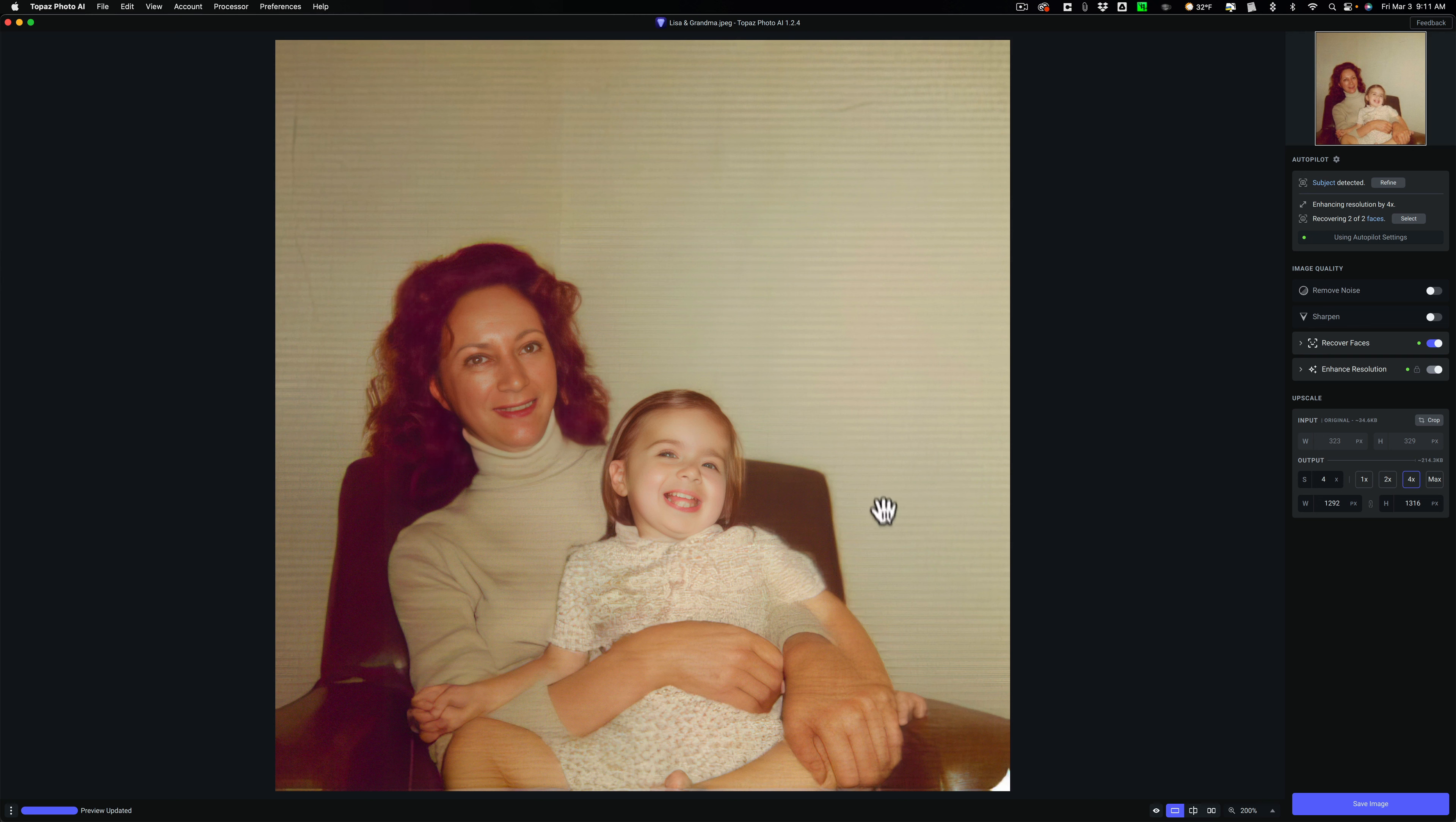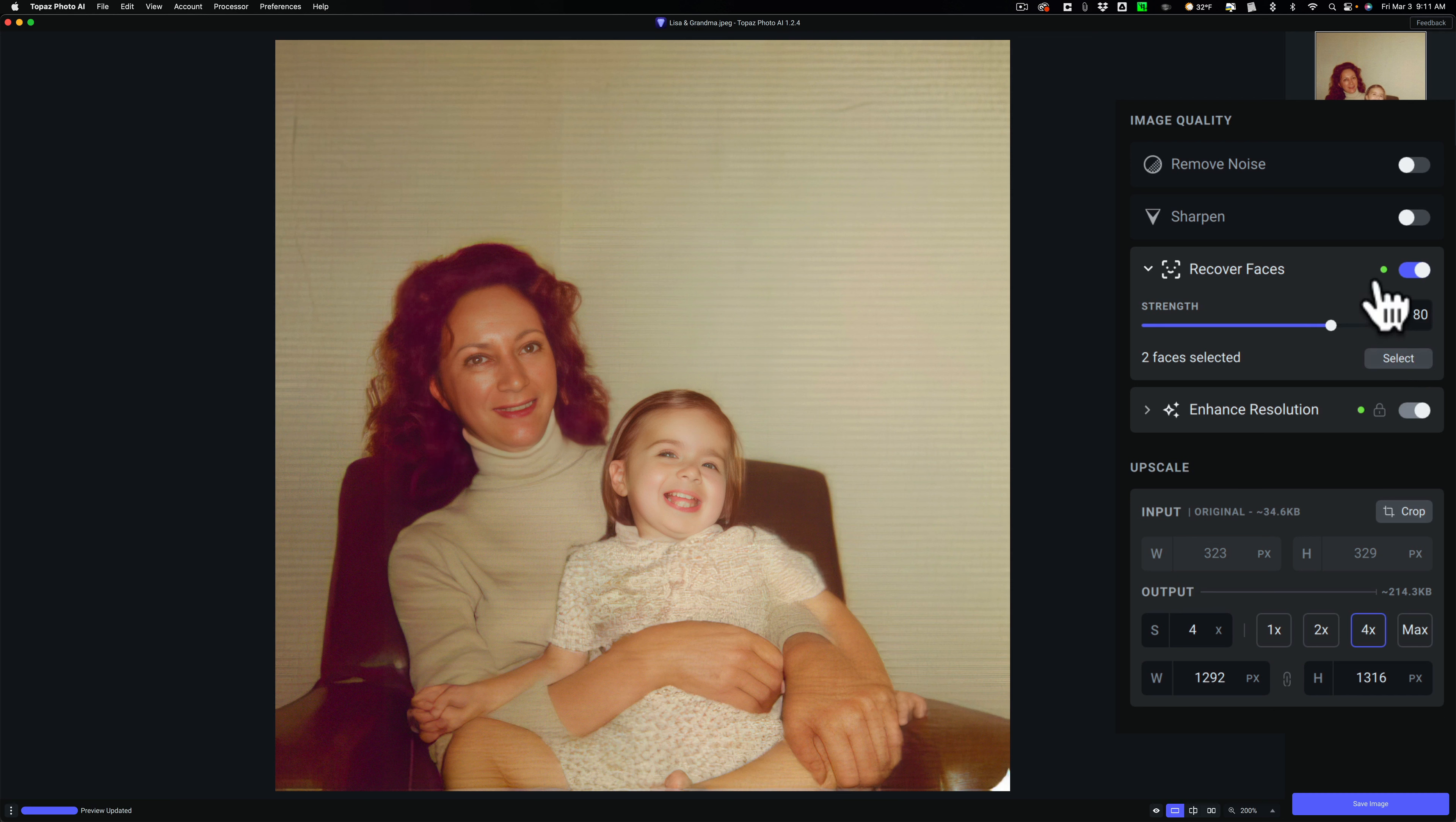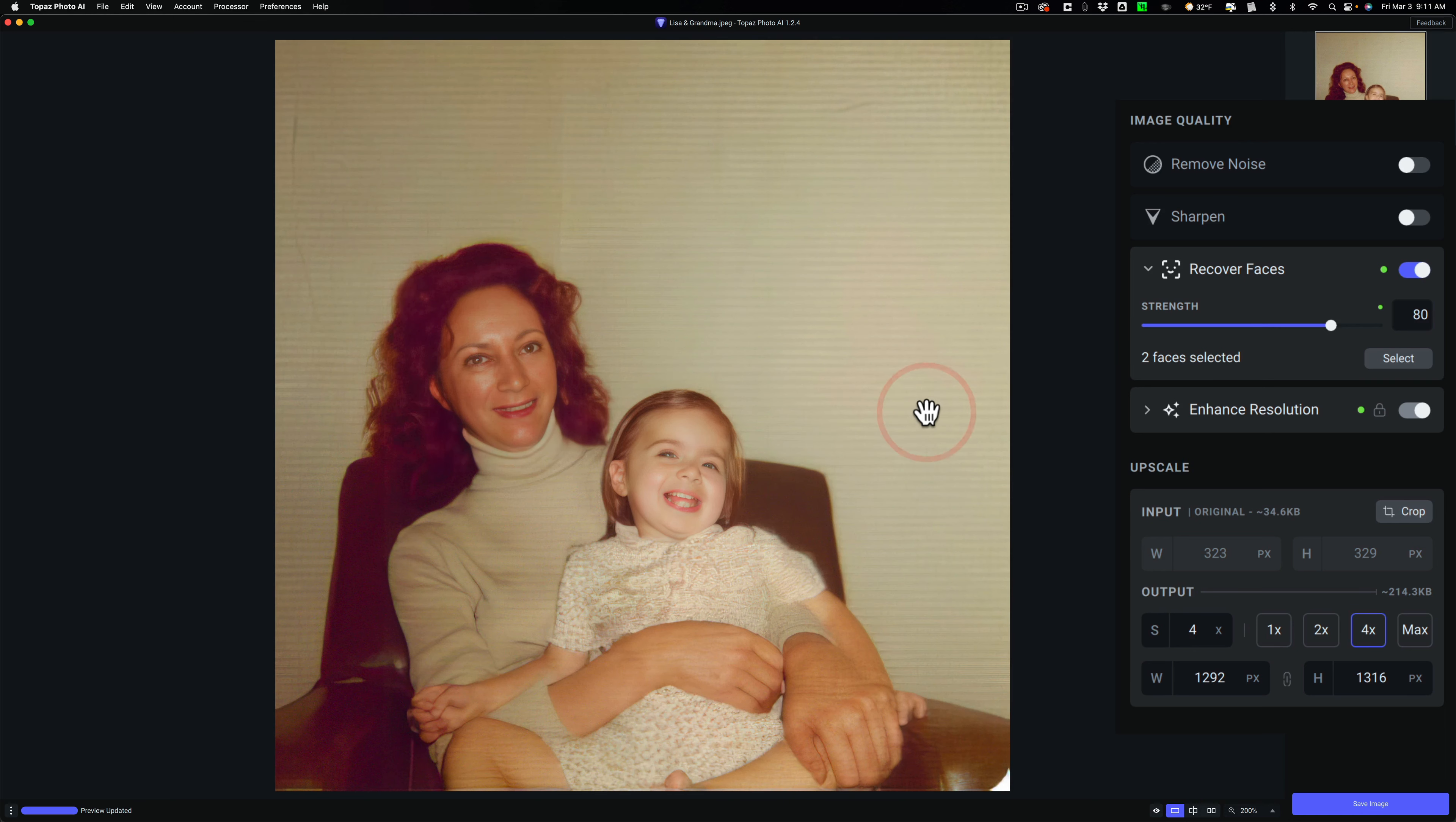By default, what it did do is it recovered the faces. You can see if I open that up, there is a slider for strength that found two faces. It also allows you to select a face if it missed one, but it did find both of them, and it put the strength at 80. You can see these little dots here indicate those. These are automatic adjustments. Autopilot did these, and I think it did a good job on the faces.